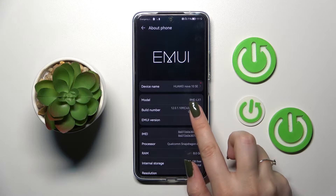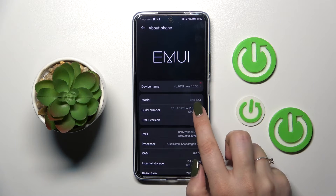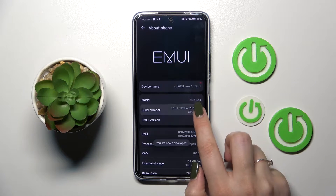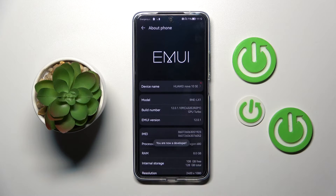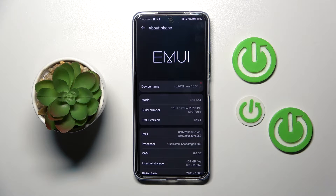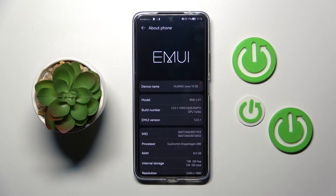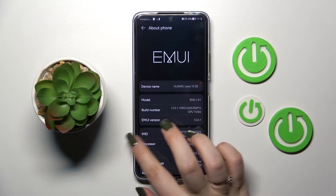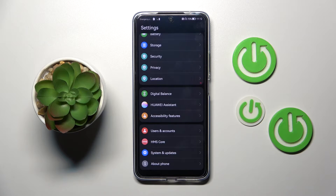All we have to do right now is to simply keep tapping on it until we see that we are in developer mode. Be aware that if you've got any kind of screen lock currently set, your device will ask you to enter it in order to confirm this step.